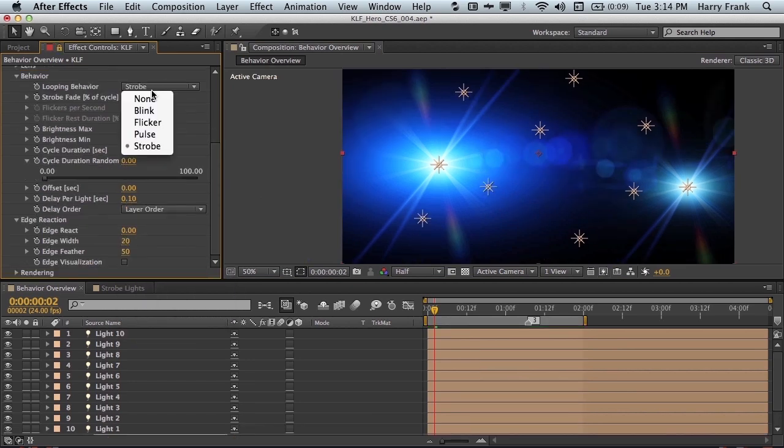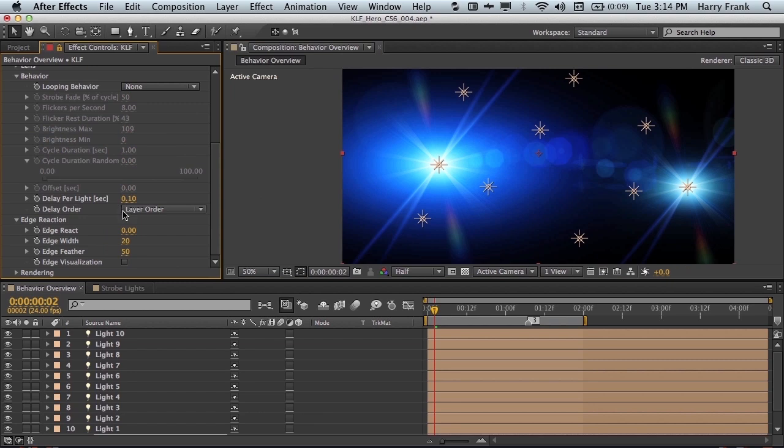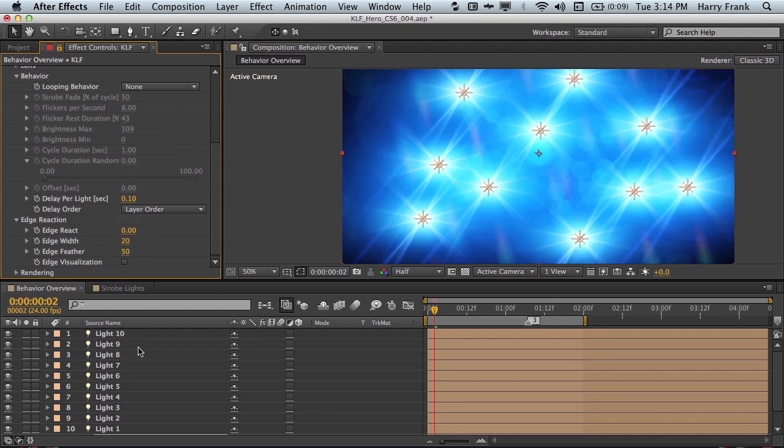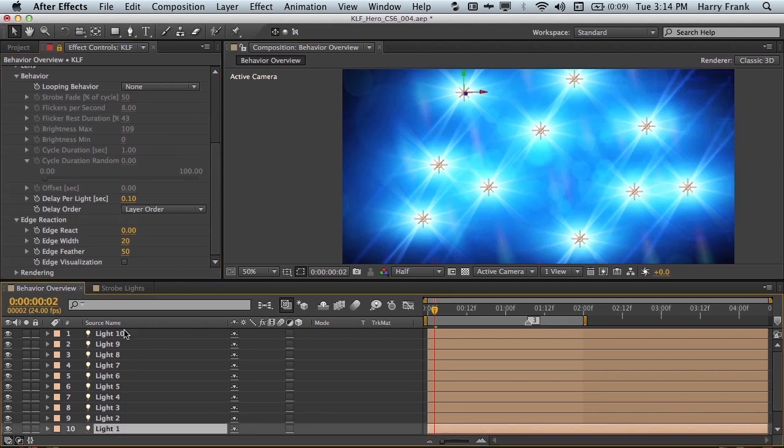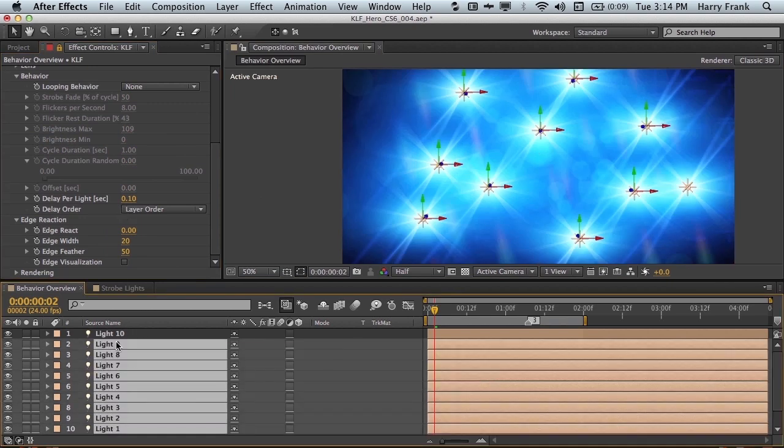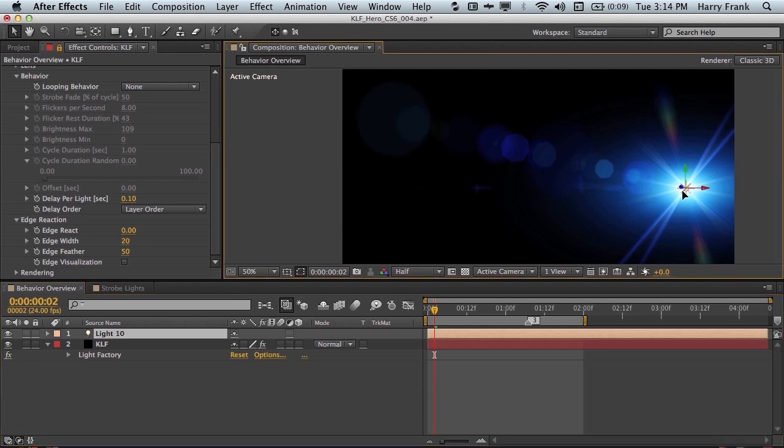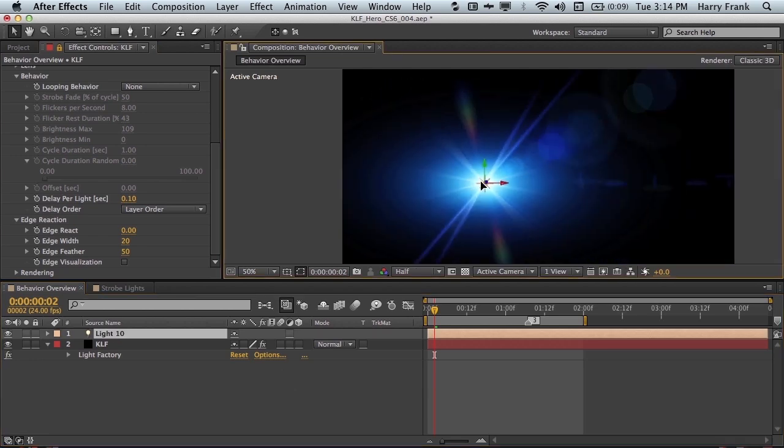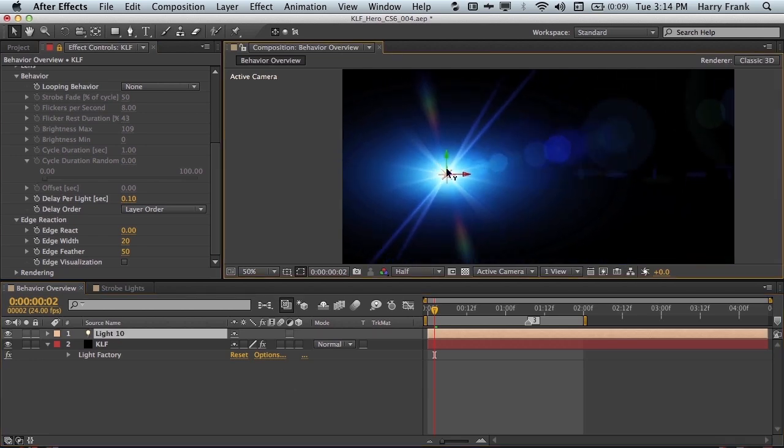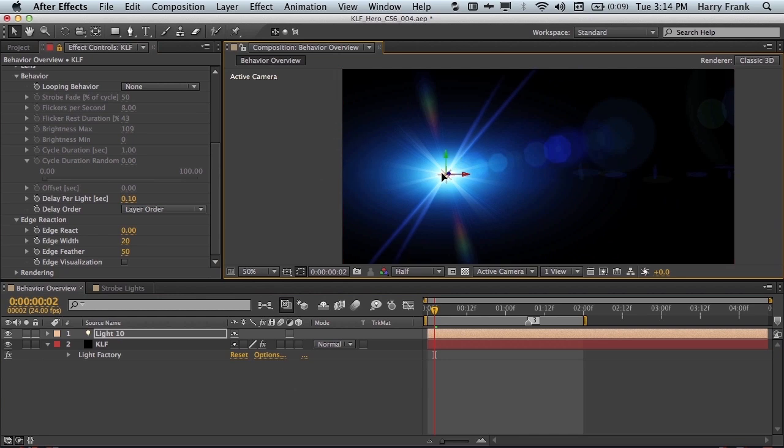So let's turn off the behaviors and move on to the edge reaction section. In fact, let me get rid of most of these lights and just have one left over. Edge reaction, simply put, allows the light to react as it moves to the edge of the composition. We can have it do one of two things.